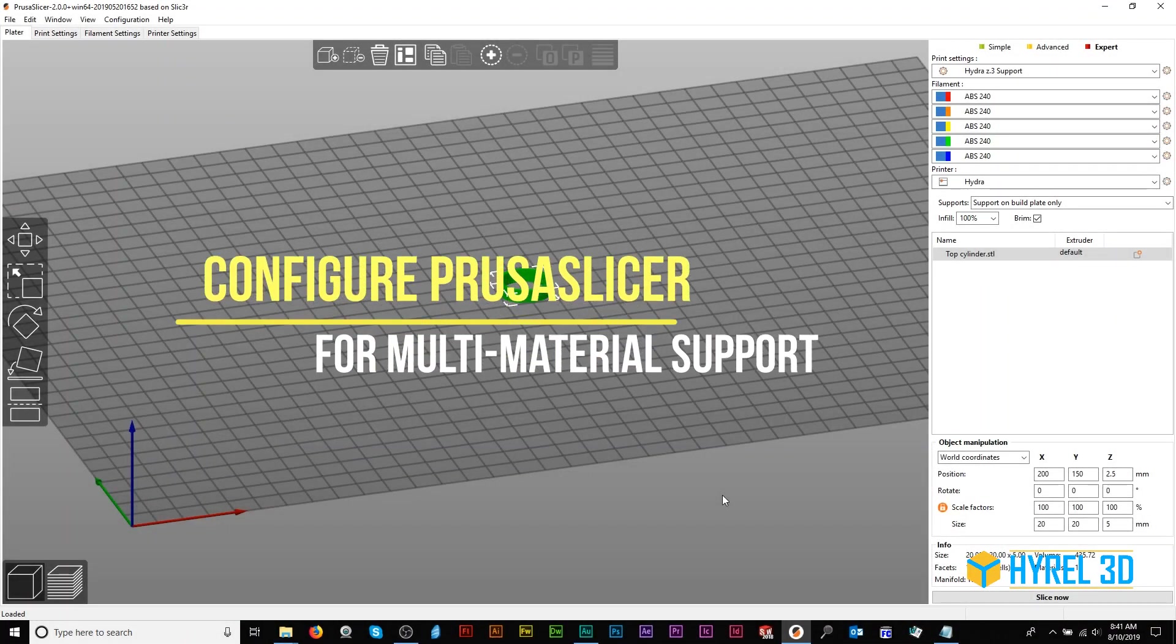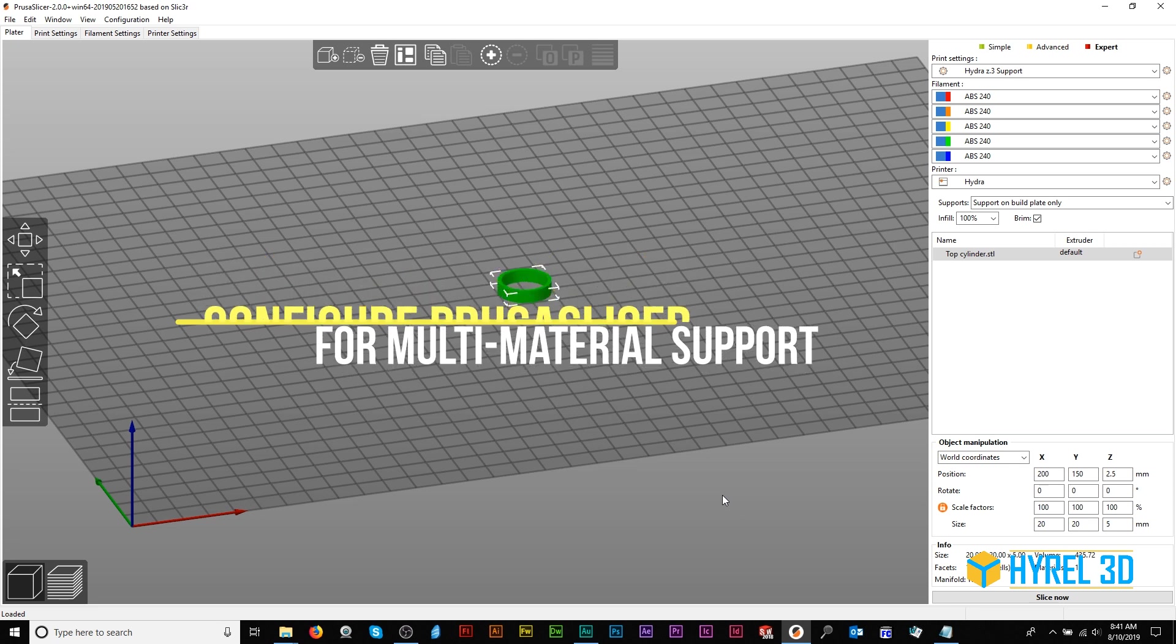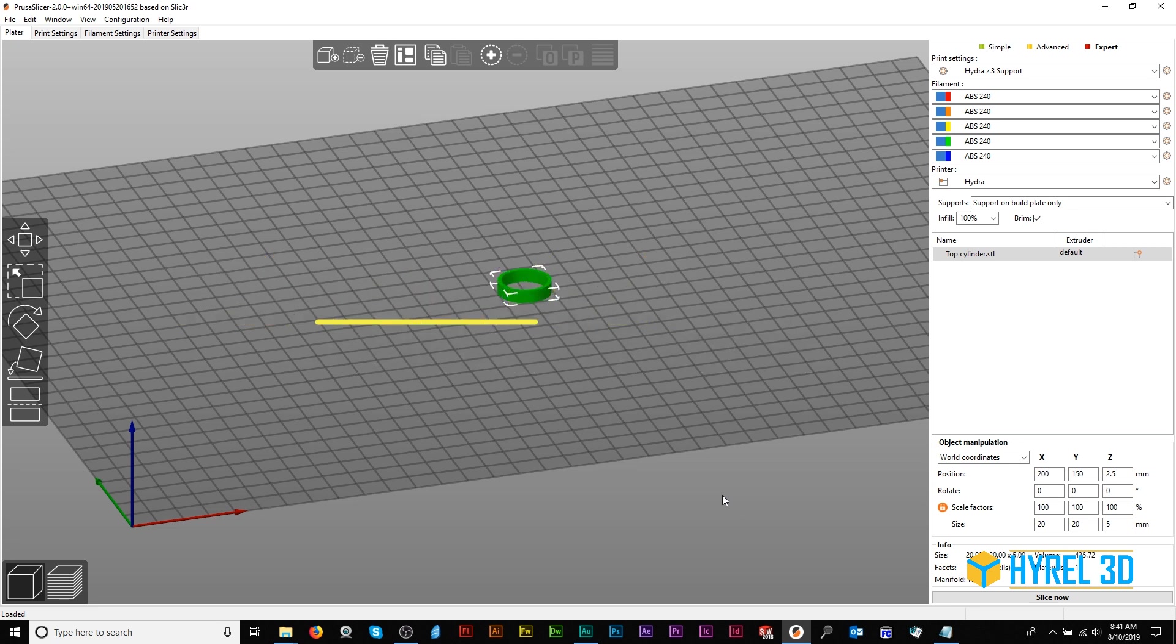Today I'm going to show everyone how to configure Prusa Slicer when slicing for Repetrel version 4.0. These are settings you'll want when printing parts from multiple heads. This video concerns settings for support material printed from a different head.